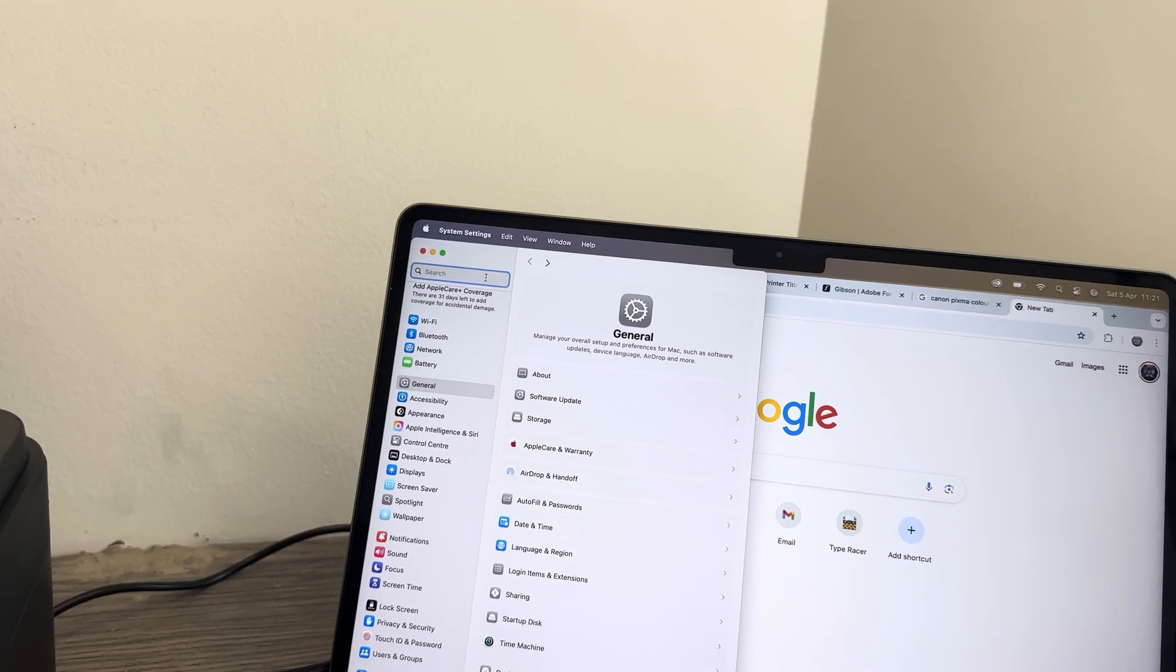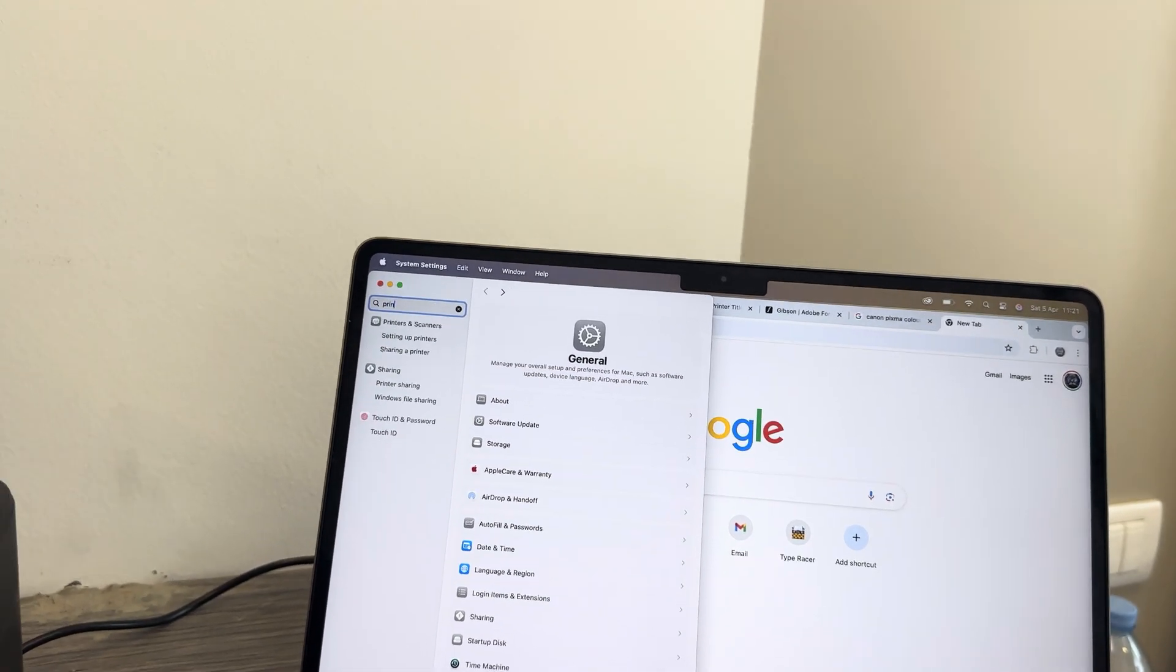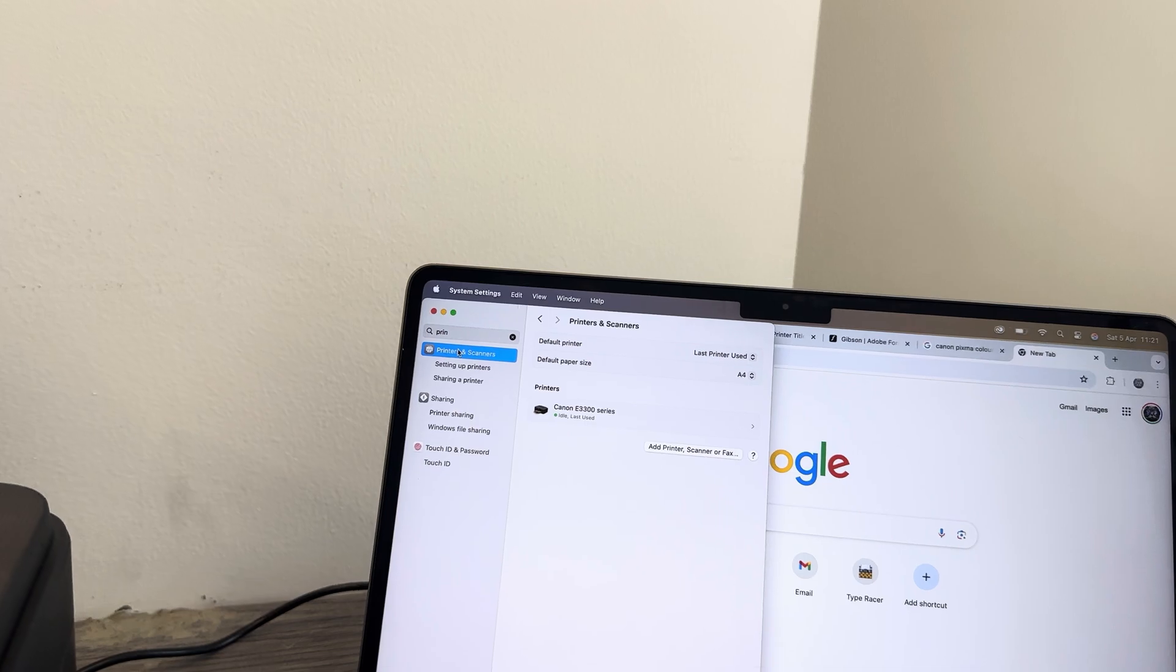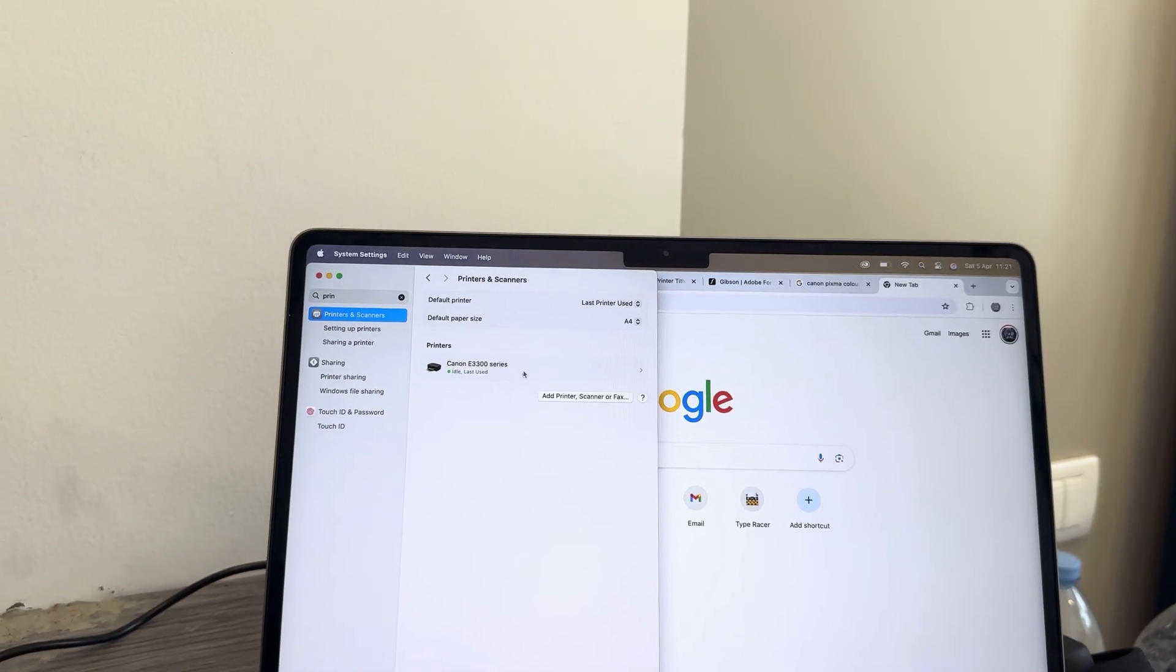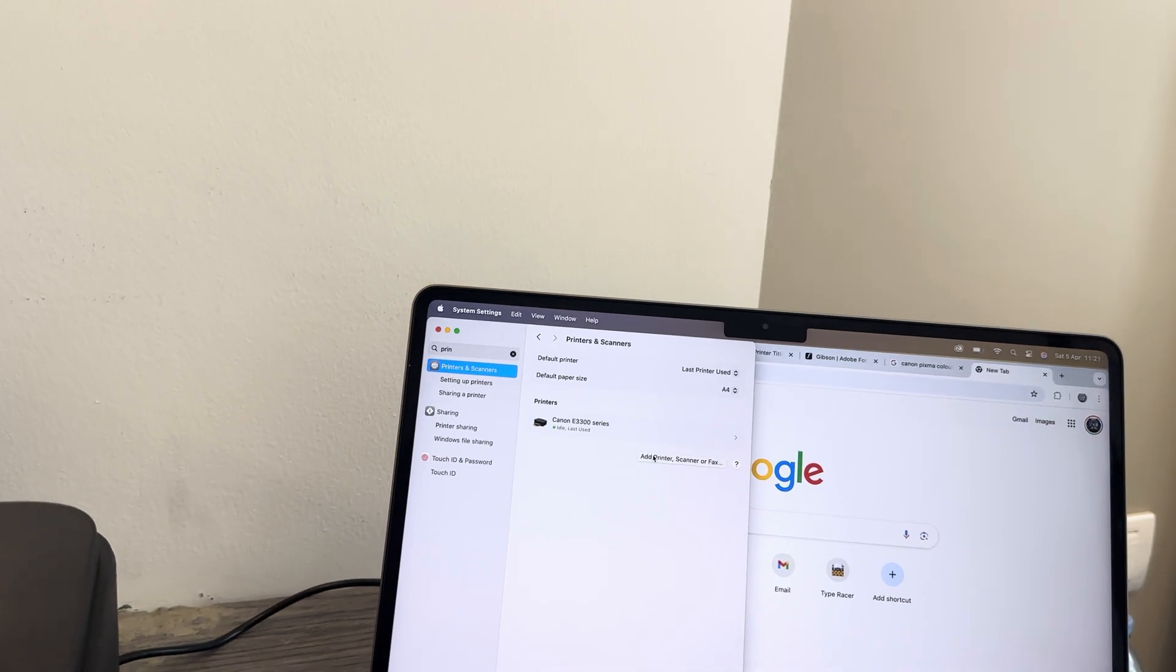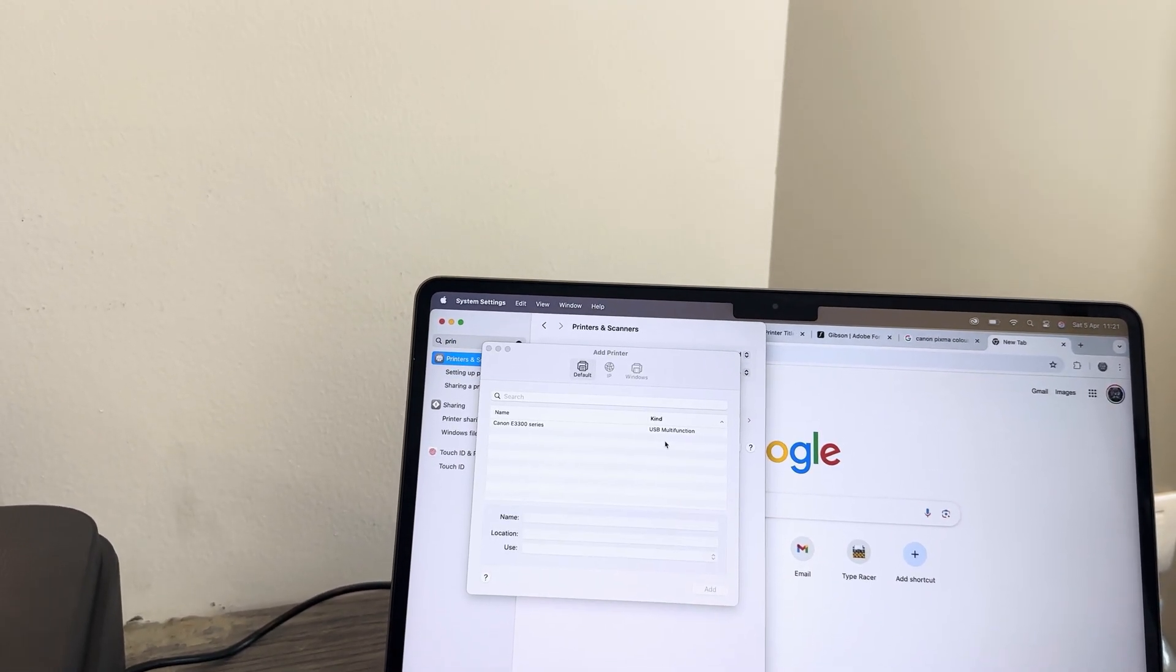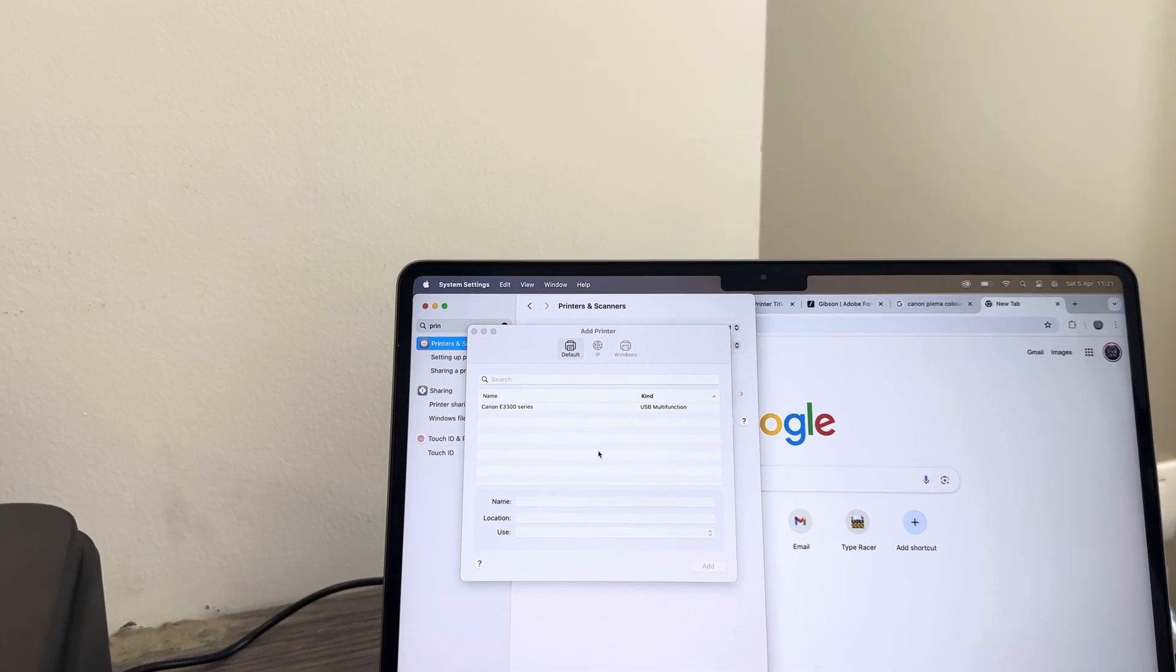Go into the search tab and search for printers and scanners. Once you've done that, you'll come to this page. My printer comes up here as I've connected to it already, but if yours is not there, then you can add a new printer, scanner, or fax, and it should be on this list here.